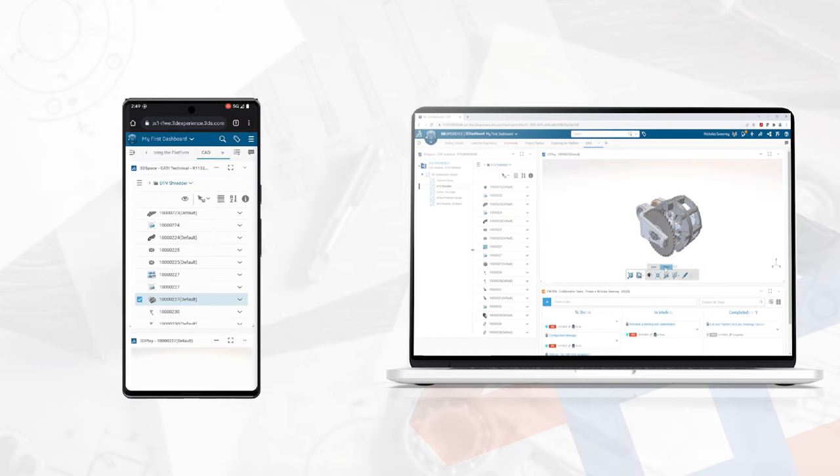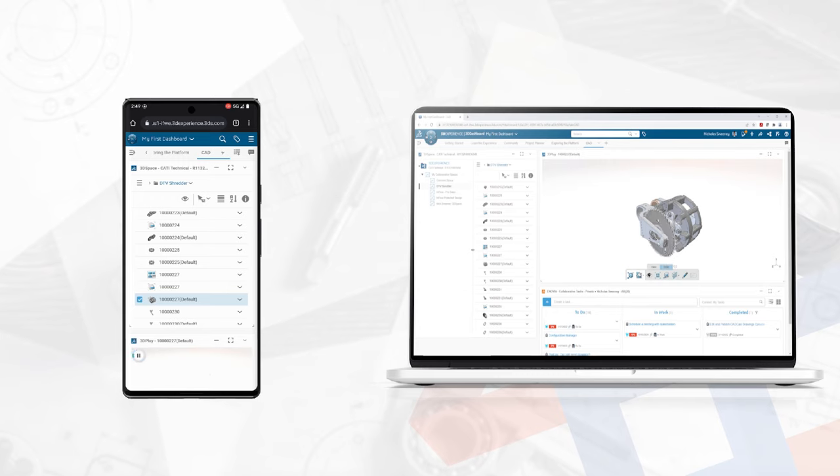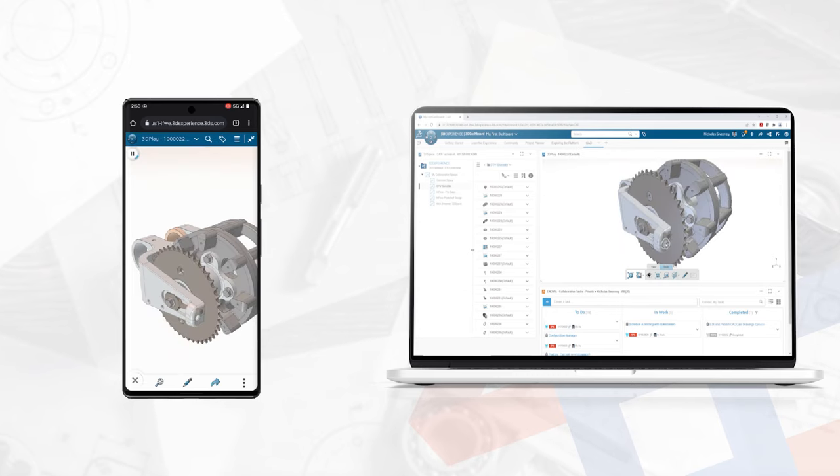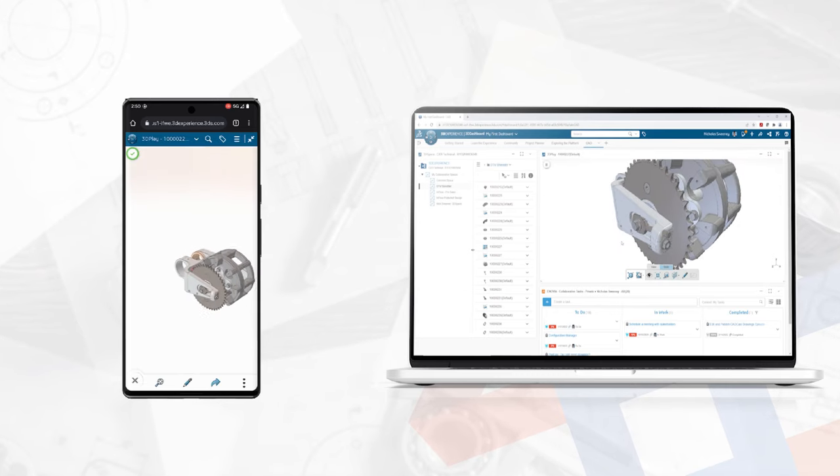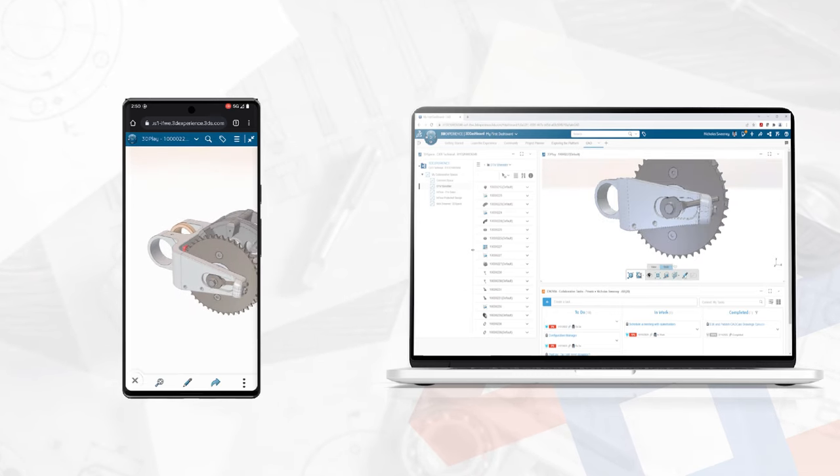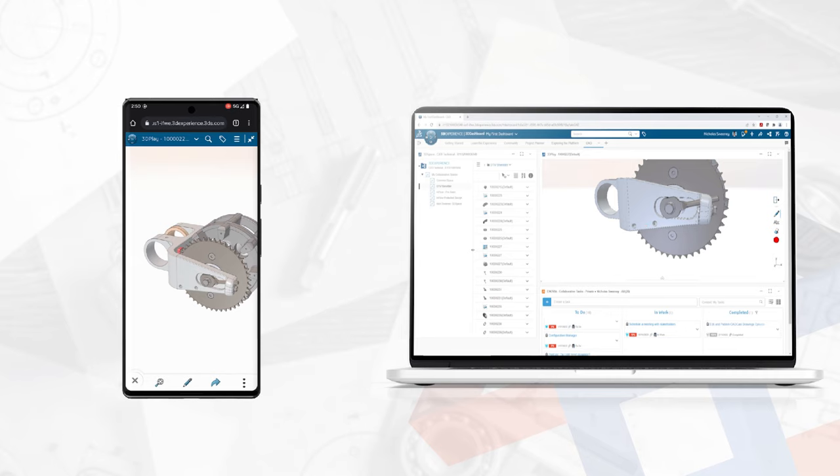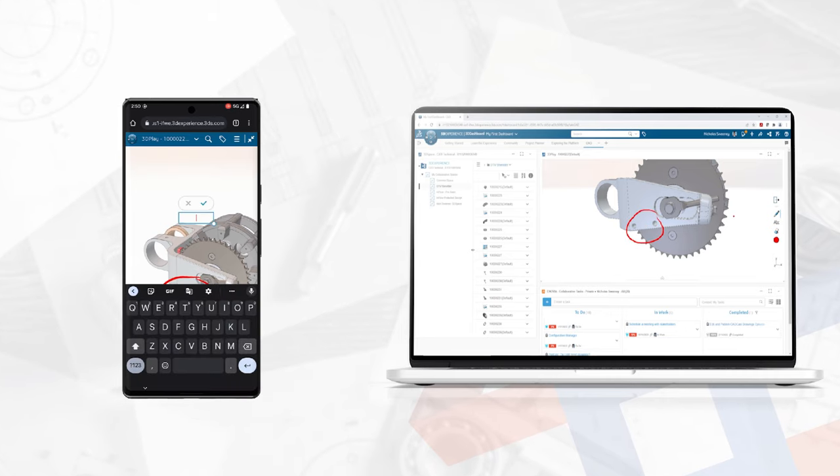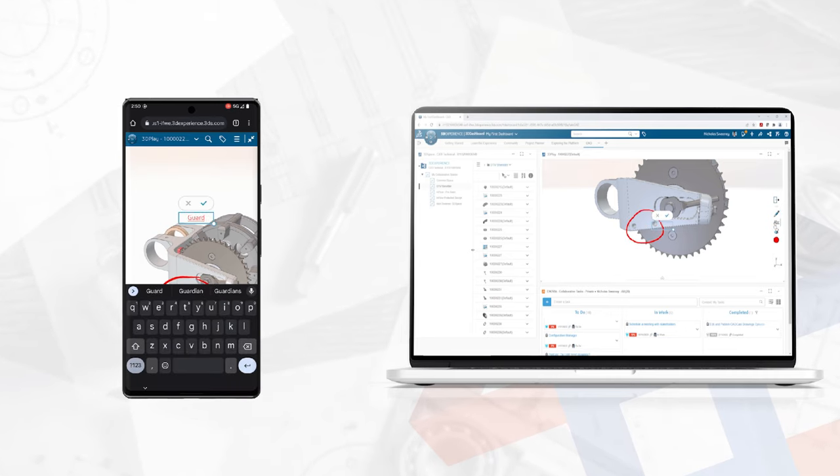Desktop, tablet, and mobile browsers all work as well, making the data accessible anywhere, anytime. With 3D experience, all CAD contributors and managers, regardless of geography, have fast, flexible, and secure access to the data they need.